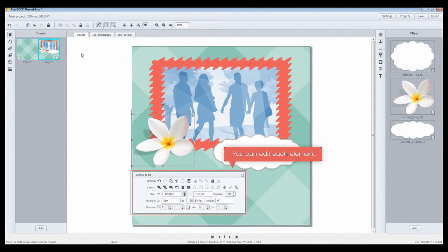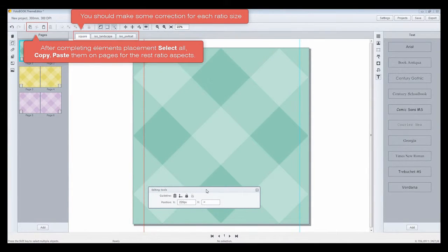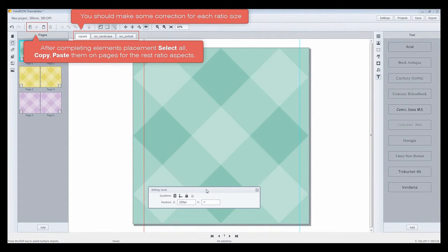You can edit each element. After completing elements placement, select all, copy, and paste them on pages for the rest of the ratio aspects. You should make some correction for each ratio size.